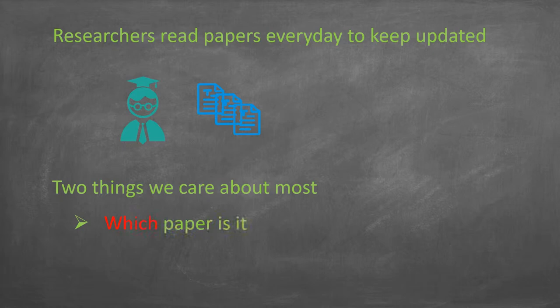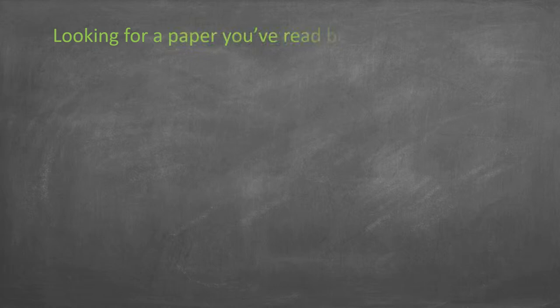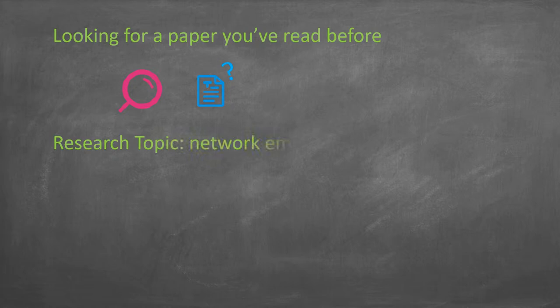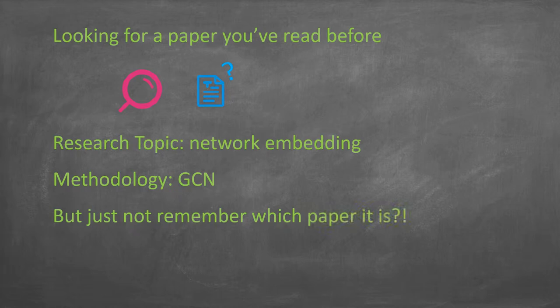Imagine that you are looking for the paper you've read before. You remember its topic and methodologies, but just not which paper it is. Does that sound familiar? Well, at least to me.